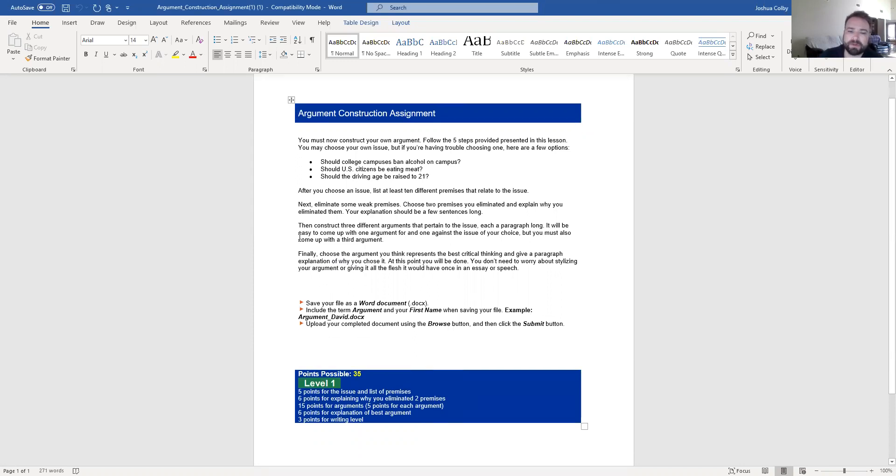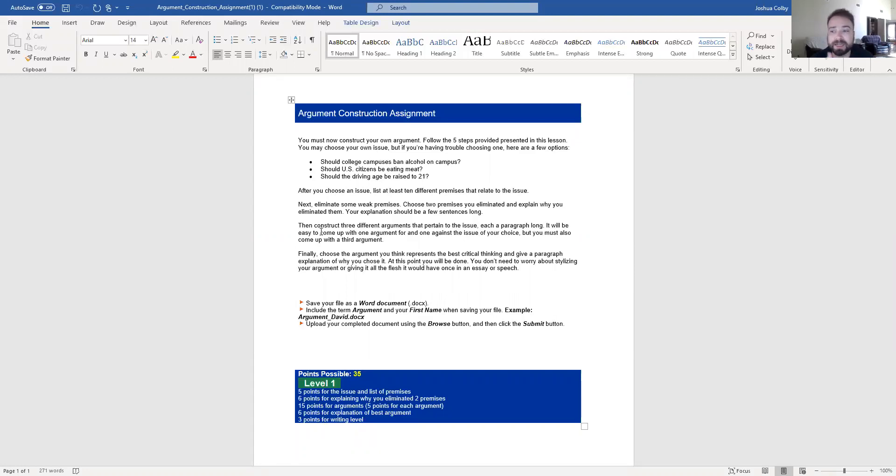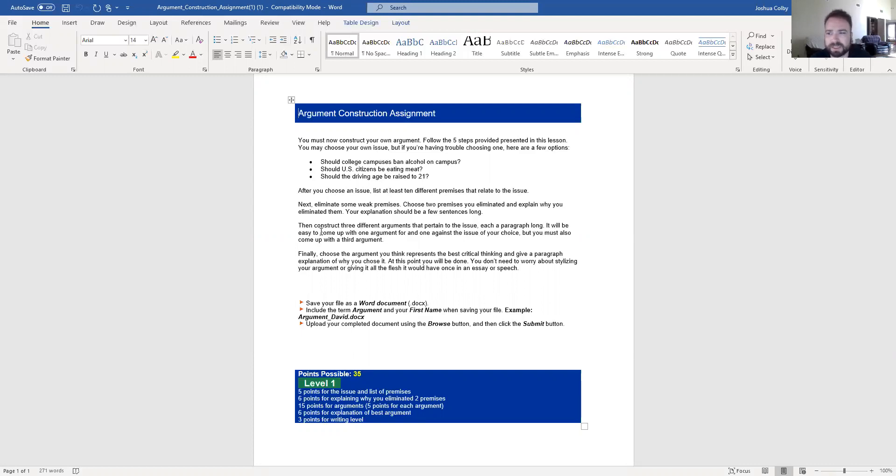Remember when you are building your arguments that you should be building one argumentative paragraph for, the second one against, and then a third of your choosing. I would strongly recommend that the third of your choosing is either another for or another against. Don't write an in-between wishy-washy argument because that's not really an argument.